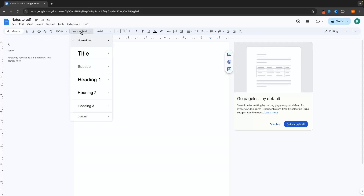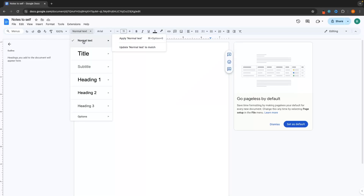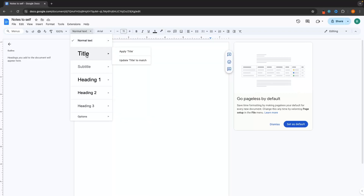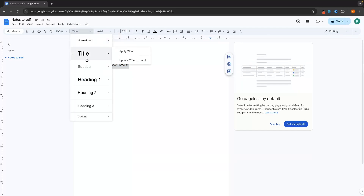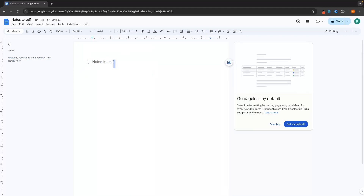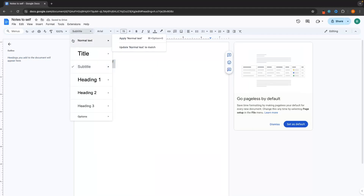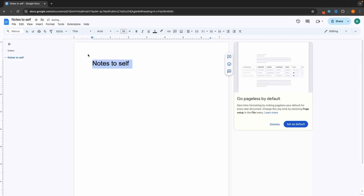We have styles right here where we can choose between whether this is normal text or a title. If I click 'title,' you can see that it is now going to change to the size of a title. We can also do the same for a subtitle — it's going to change the color and also the size. Let's leave this as title for now, and that's going to be saved in the styles.